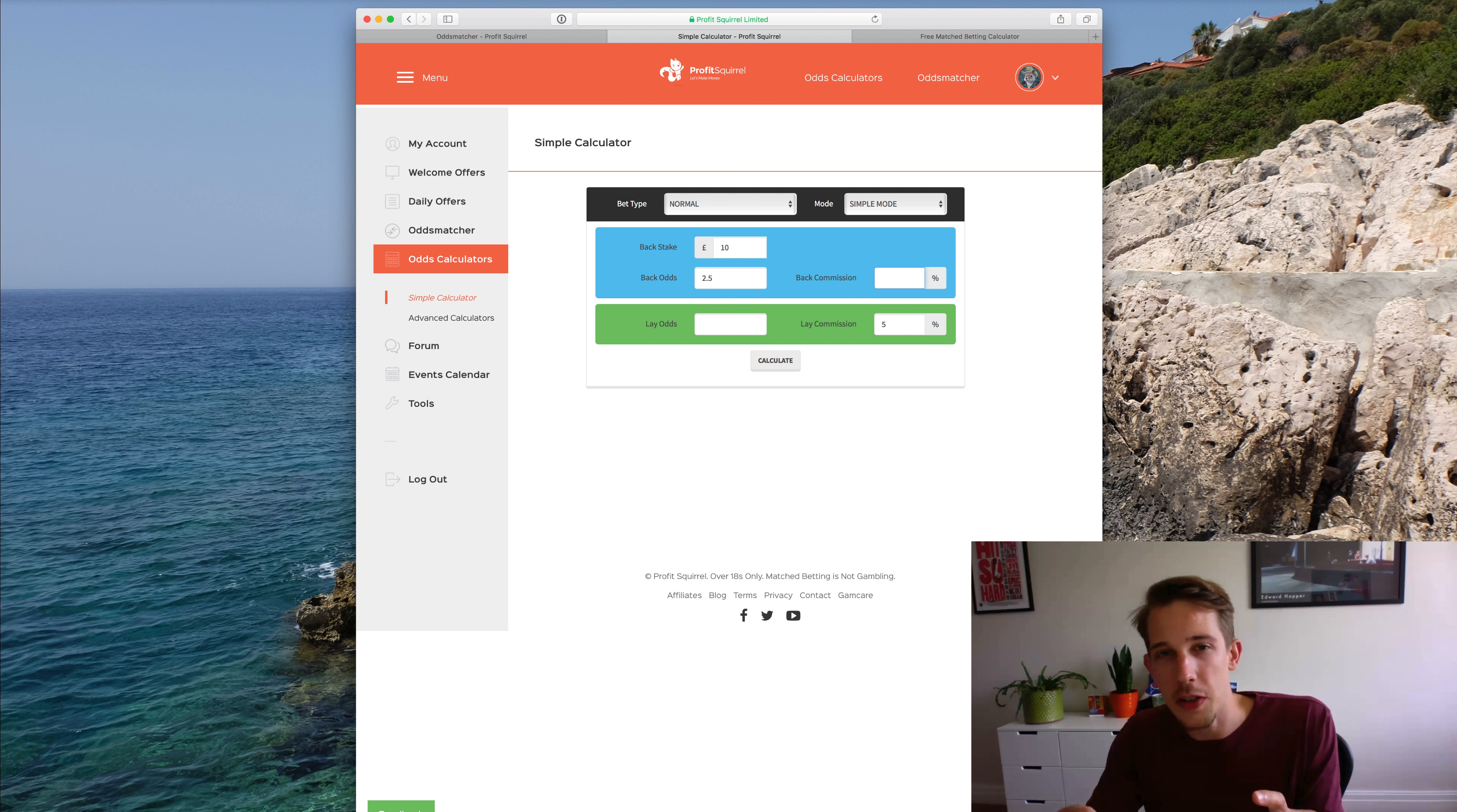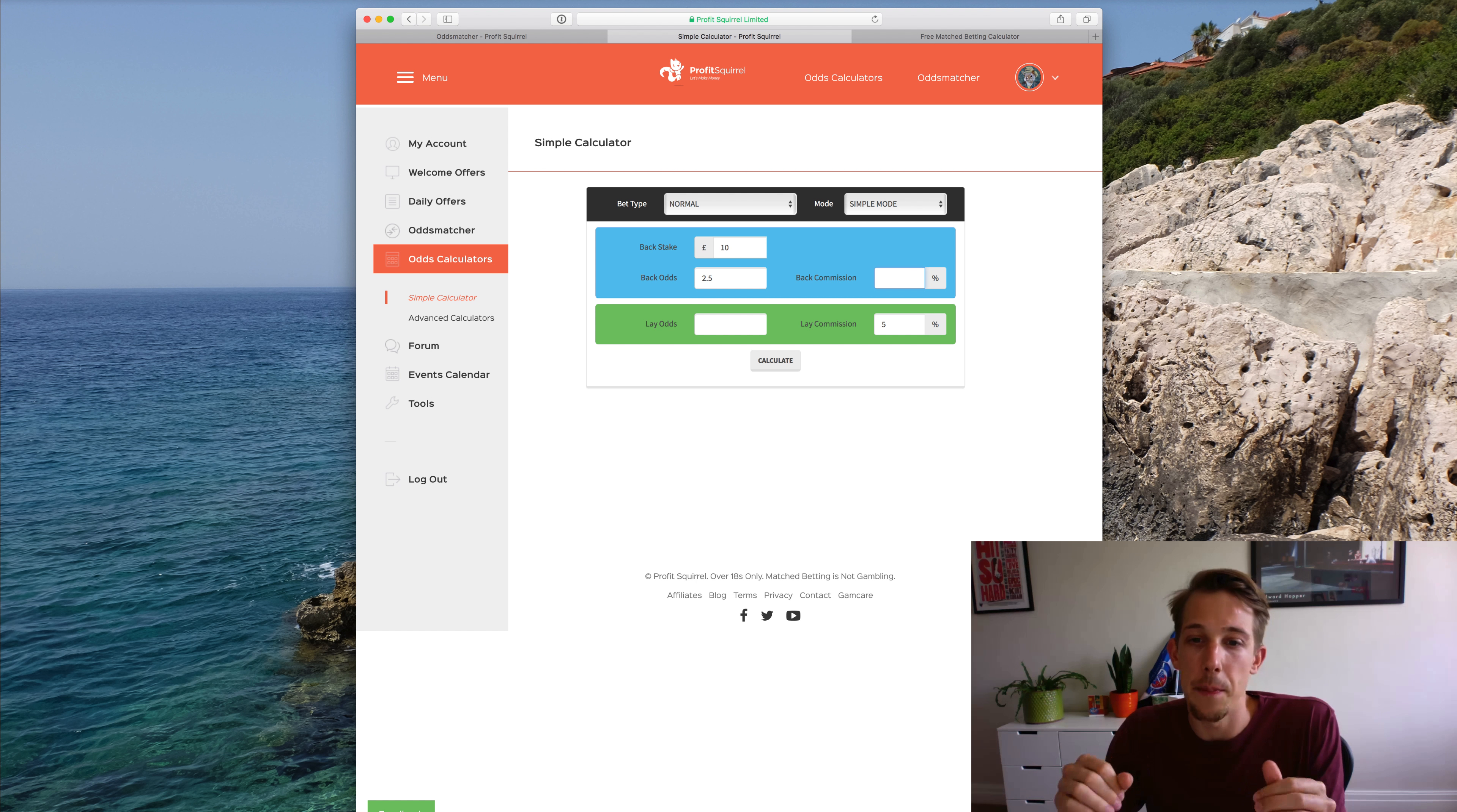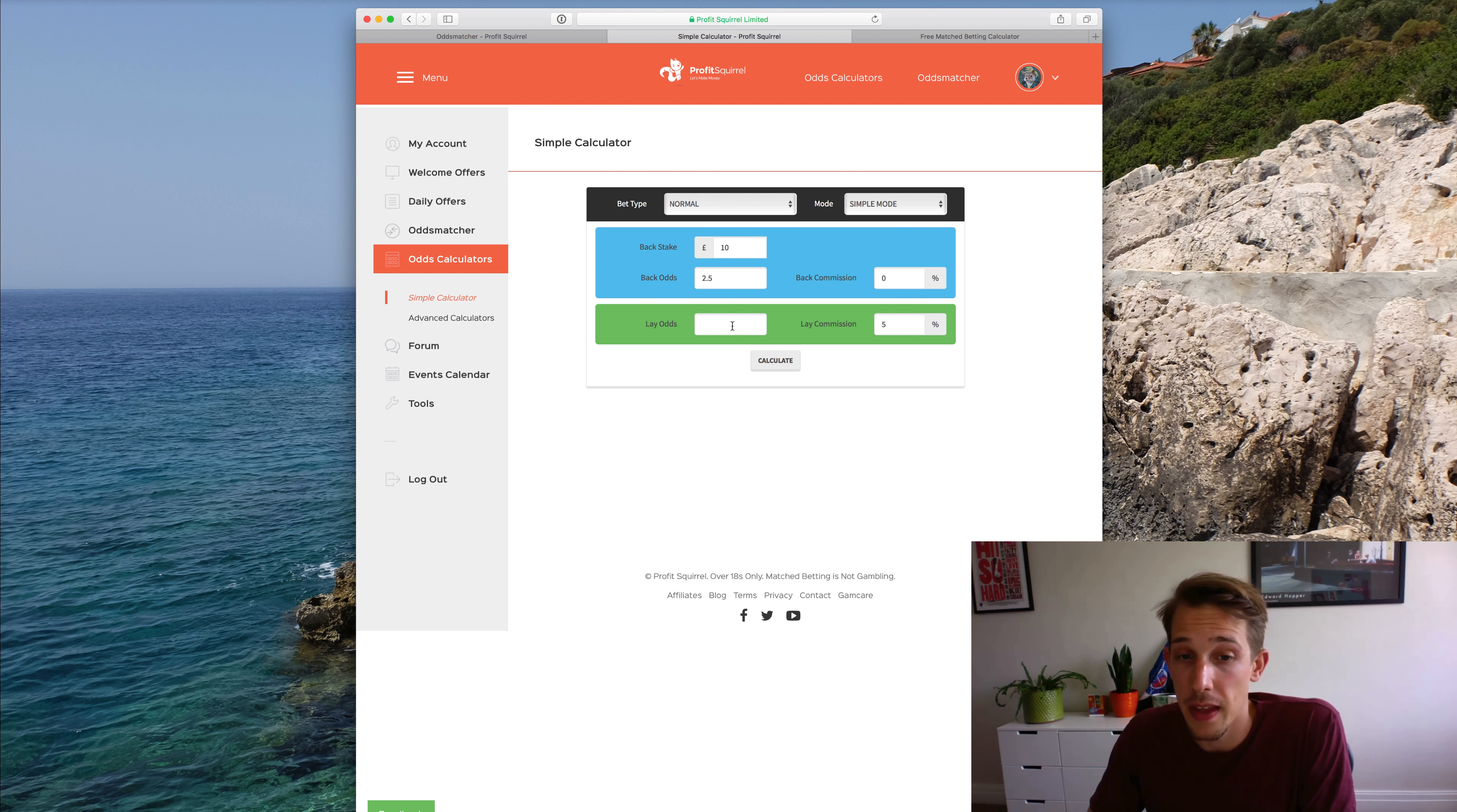Don't worry too much about that because if it comes up, it'll be mentioned in the specific offer tutorial and it will all make sense there. It's just a feature there that is sometimes used, but pretty rarely to be honest. So we'll keep that at 0% because a bookmaker won't charge you commission to place a back bet with them.